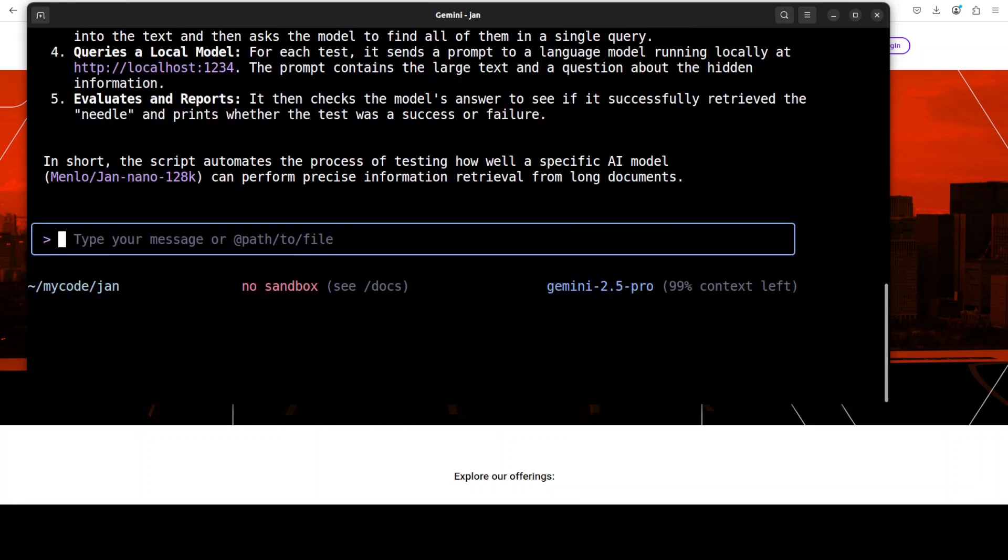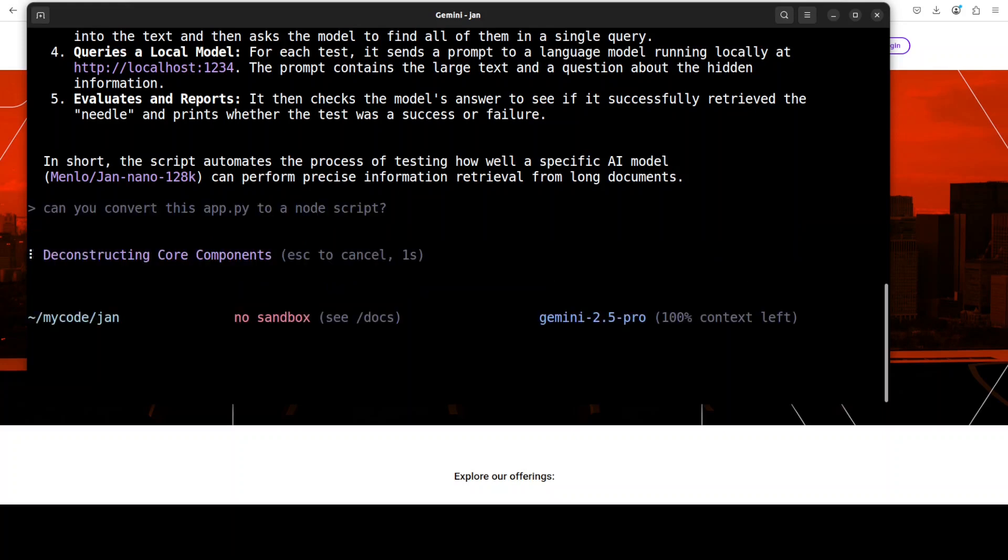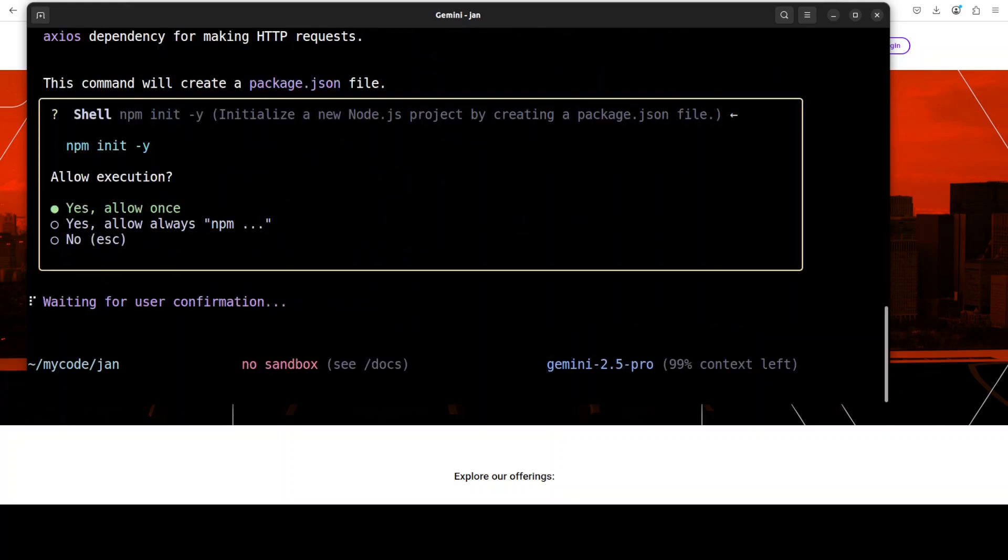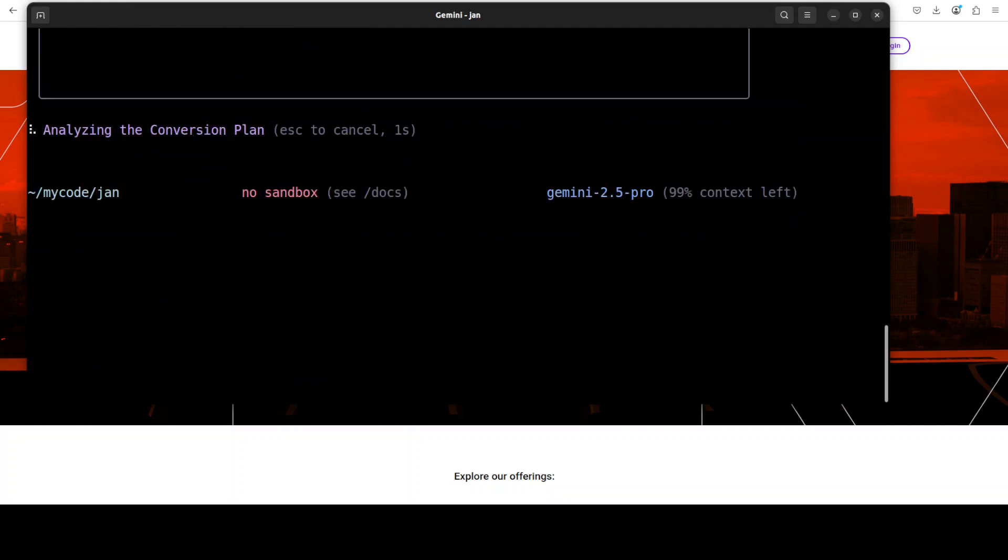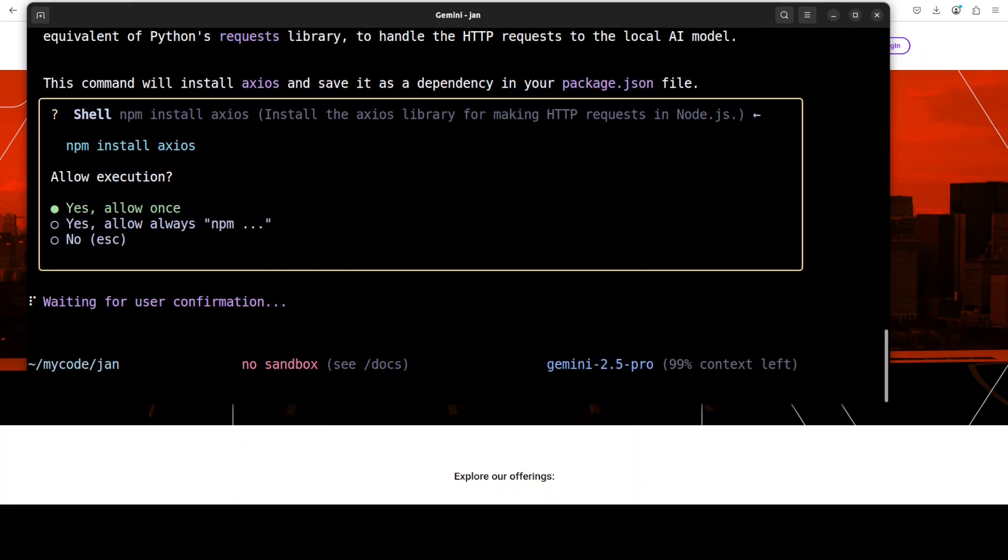Now I can simply just use it and create my readme file. Very nice. Maybe I'll ask it: can you convert this app.py to a Node script? Let's see if it can do that. Yep, seems like it. Let's wait for it. You can primarily talk with your existing projects, you can decipher it, you can try it out.